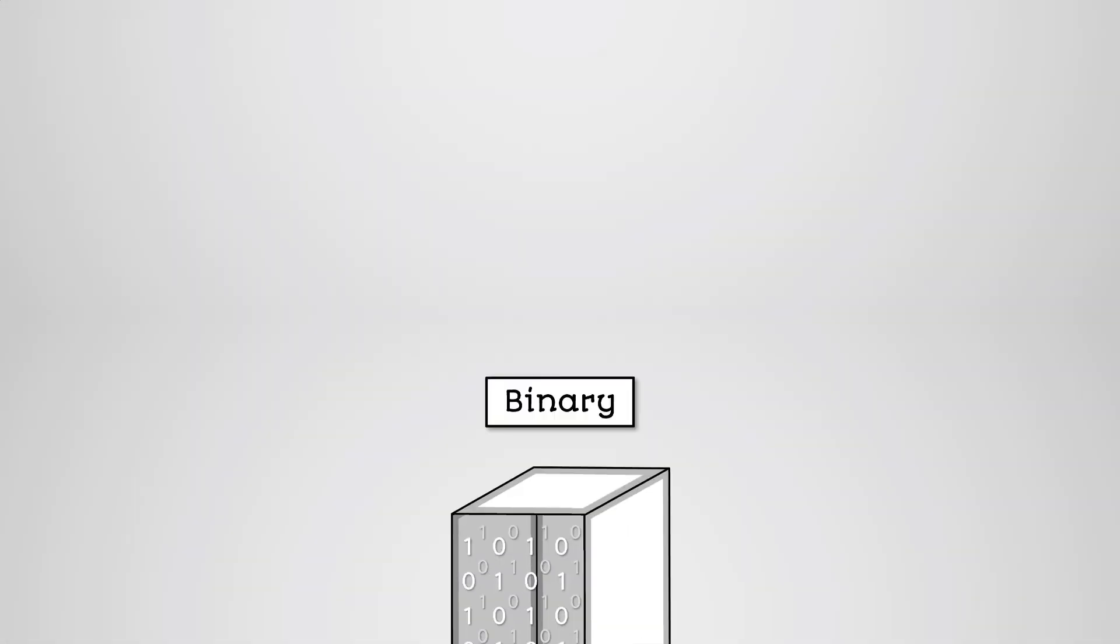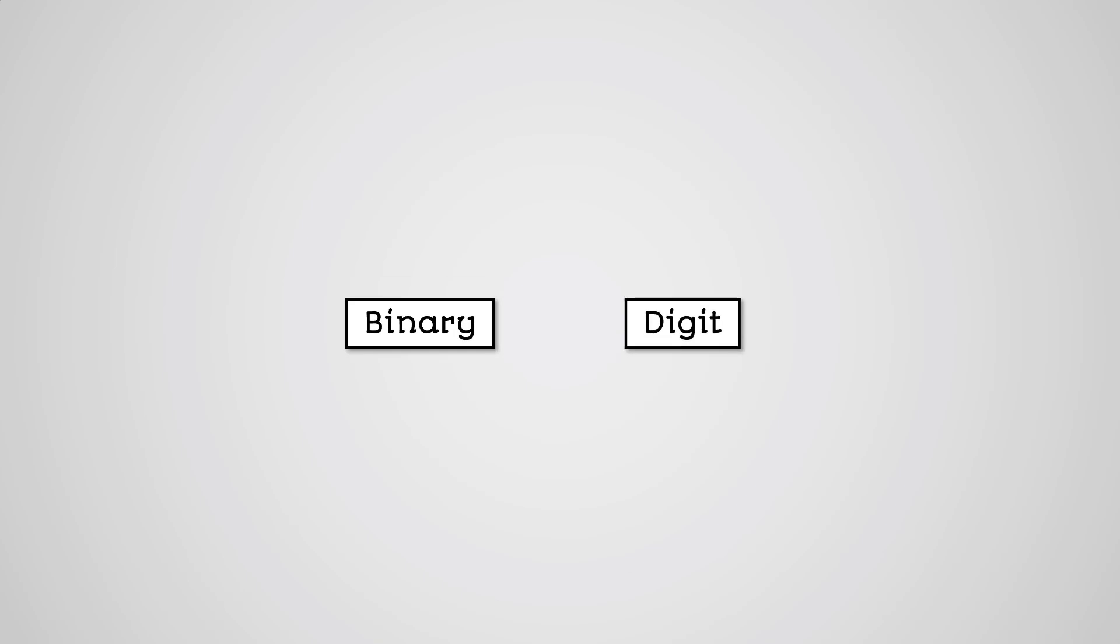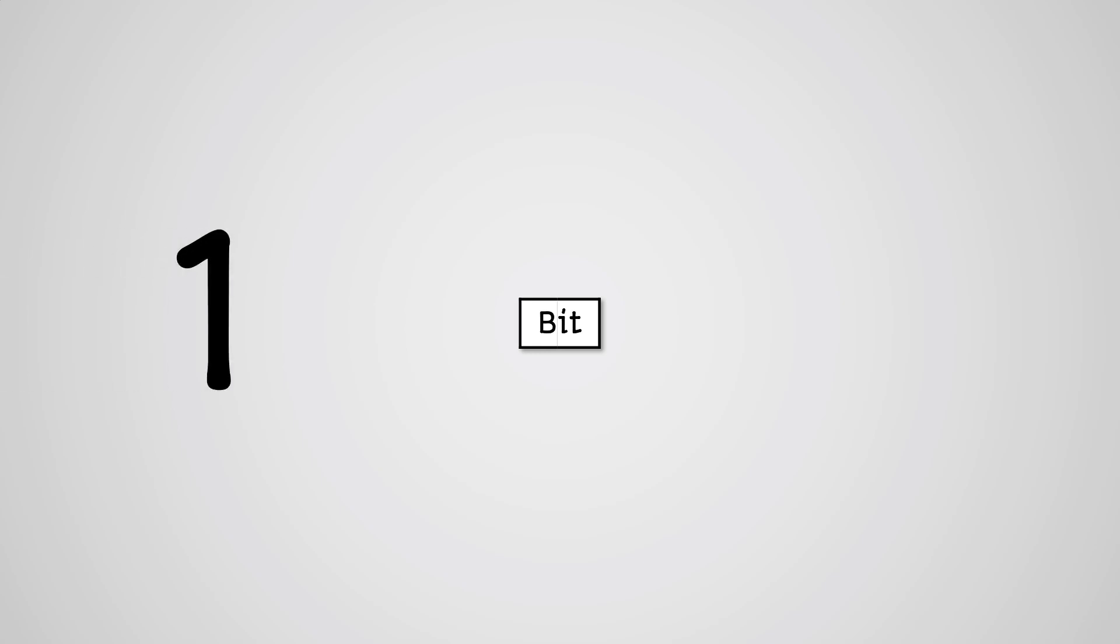The smallest unit of data inside a computer is called a binary digit or bit. A single bit is a very small unit of data though. It can literally only store a 1 or a 0.